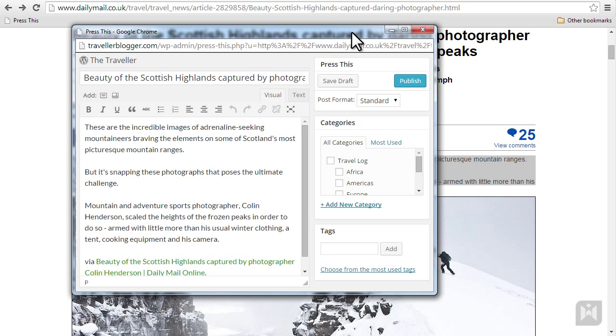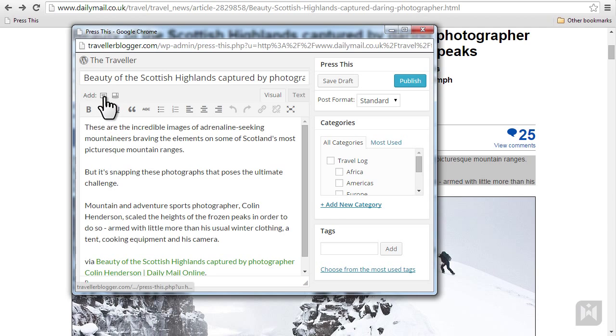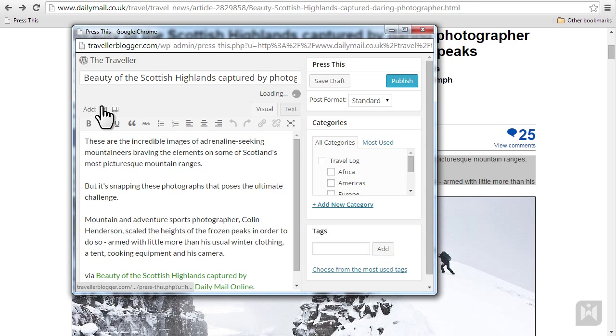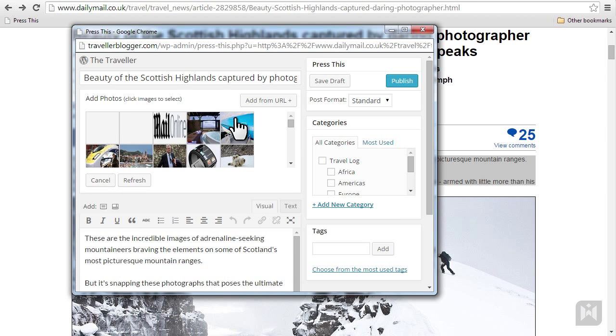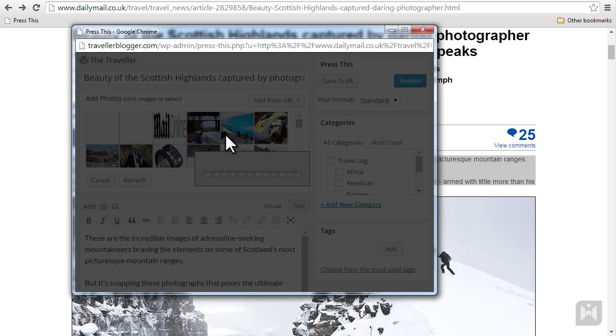This will open a mini editor containing the title of the article, the paragraph you highlighted, and a link to the full article on the original website. You have the option of adding images or videos from the original article and use them in your post.